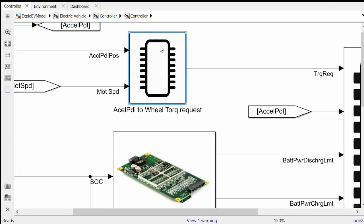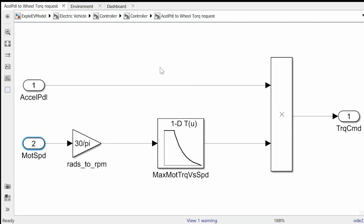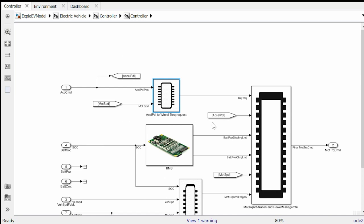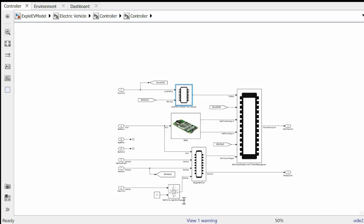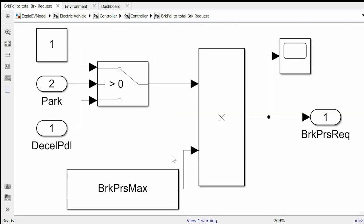This block here estimates the wheel torque request based on acceleration pedal position. Inside it we have a very simple algorithm which basically multiplies the acceleration pedal position that is a number from 0 to 1 where 0 means fully released and 1 means pedal fully pressed with the motor torque to find motor torque command. The one on the bottom estimates brake force based on brake pedal position. In this block we also multiply brake pedal position that is a number from 0 to 1 with a constant force to determine the total braking force.